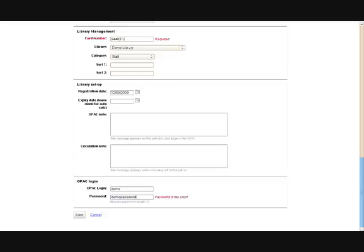If you need your patrons to have access to personalized information on the OPAC, then you can create a login ID and password for them.